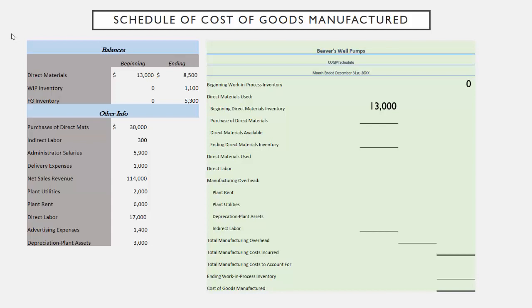The first line under other info tells us that we purchased $30,000 worth of direct materials. If we started with $13,000 and we bought another $30,000, that means throughout the month we had $43,000 worth of direct materials available. We're not trying to figure out what was available — we're trying to figure out what we actually used. So we're going to deduct our ending direct materials inventory. Our information tells us that our ending direct materials was $8,500, which means we must have used $34,500 worth of direct materials during the month. That number goes into the center column.